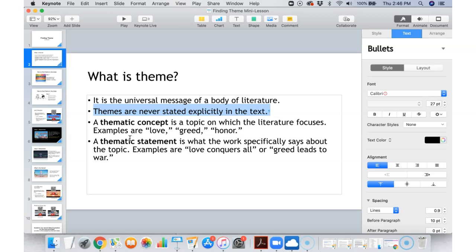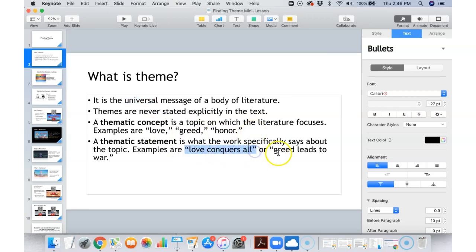So when we're talking about theme, we could think about things like love, greed, honor, fear, overcoming your obstacles — things like that. Those are ideas of themes. That's what I mean when I say it's universal, because love, greed, honor, overcoming obstacles, love conquers all, or greed leads to war — those are things that anybody living any time, past, present, future, any country, any location, those are all things people can relate to. That's what it means by universal.